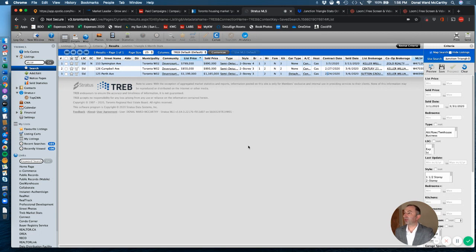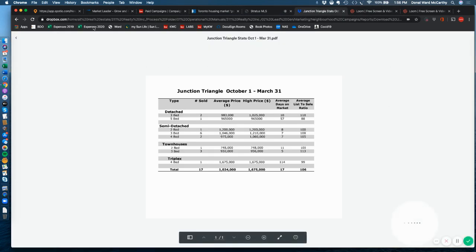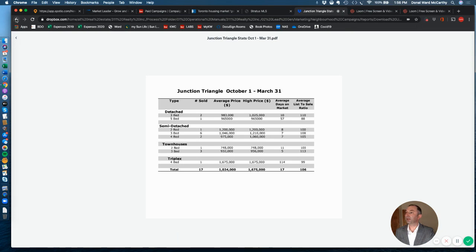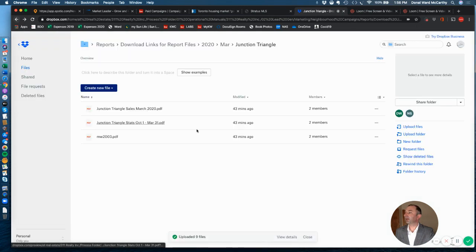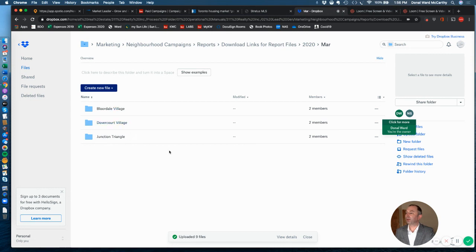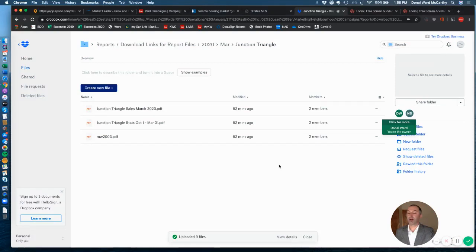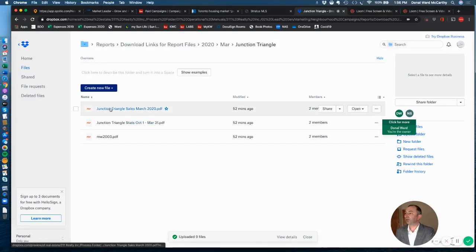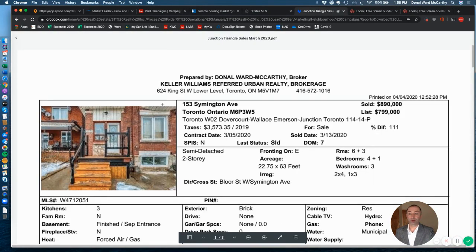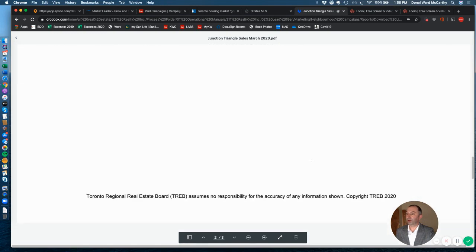So there you go, that's it for Junction Triangle. Now what you also have in the link in your email here, or the link below where you're watching, we will have access to our stats. So we put together stats for Junction Triangle. Let me just go back here a second. So yeah, our reports for March 2020 in our neighborhoods, we've got Bloordale Village, Davenport Village. Of course, the relevant one we're talking about is Junction Triangle, so those sales we just went through are there for you to download if you so wish.